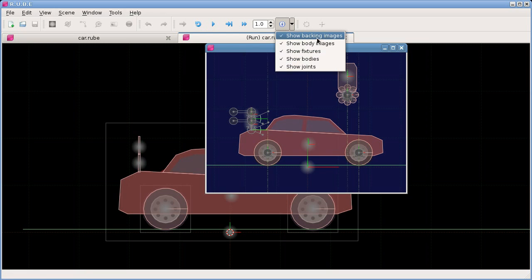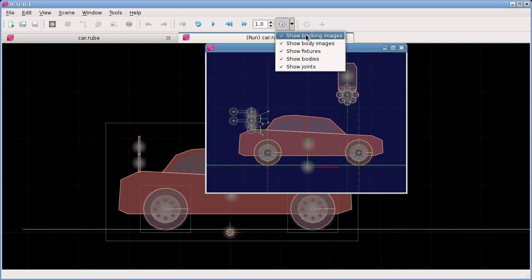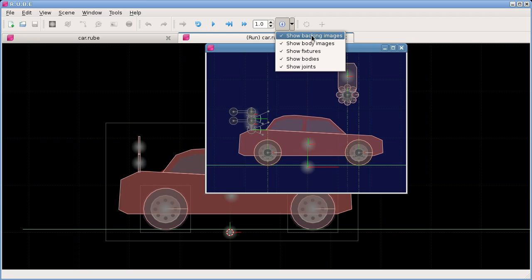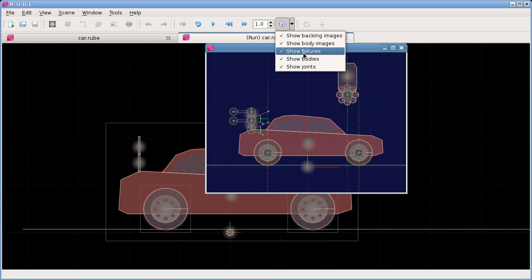Just before we finish up, I should probably mention the difference between a backing image and a body image. Backing images are just images that are not attached to a body, so they're just static. I guess you could imagine that they are attached to a static body because they don't move. But sometimes you want to differentiate between those in this display.